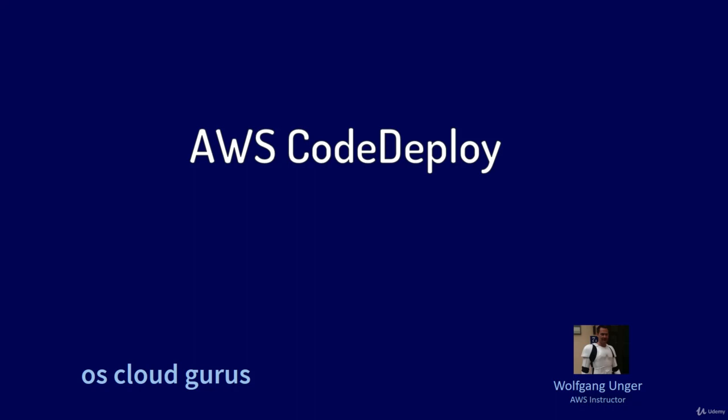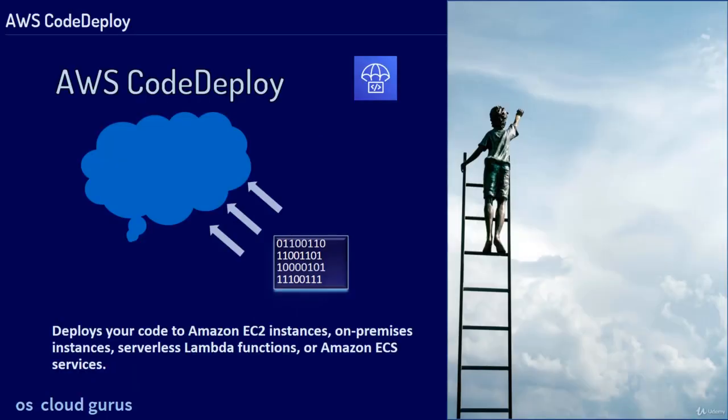Hello AWS friends and welcome to this theory lesson on CodeDeploy, which deploys your code to Amazon EC2 instances, on-premise instances, serverless Lambda functions, or Amazon ECS services.